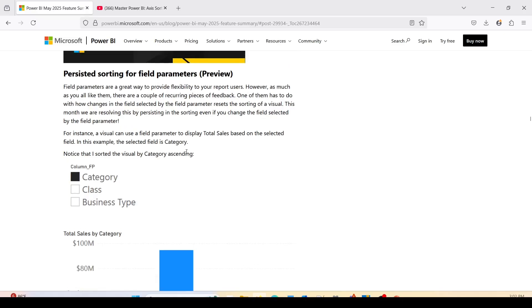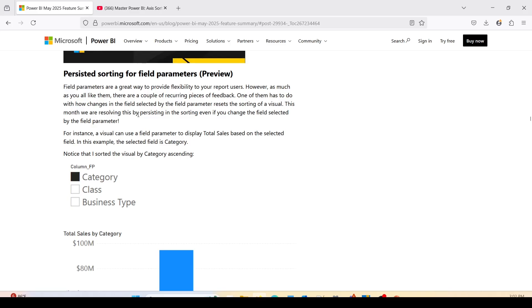Field parameters are a great way to provide flexibility to your report users. However, there are a couple of recurring pieces of feedback. One of them has to do with how changes in the selected value by field parameter reset the sorting of the visual. This month we are resolving this by persisting the sorting even when you change the field selected by the field parameter.